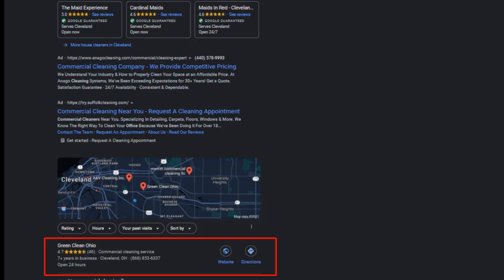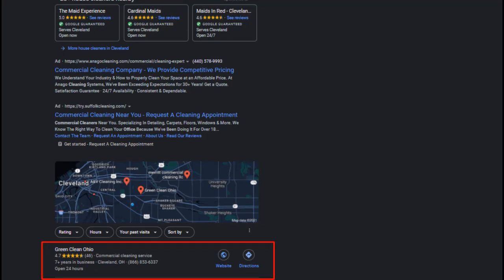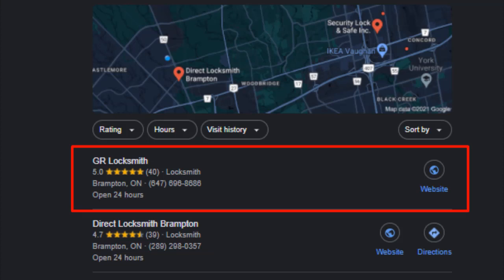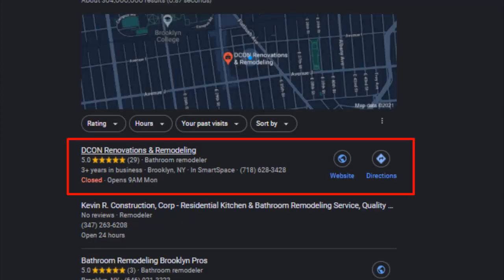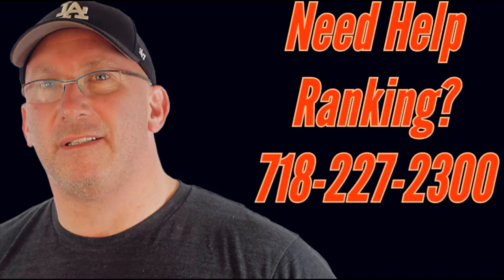All right guys, so I'm really excited because last week we were able to get our clients some great rankings. As you can see here is Green Clean Ohio. They're a maintenance firm. We have a locksmith out in Canada who's killing it. We have a chiropractor, Los Angeles chiropractor Steven Becker, and we also have a home remodeler out in Brooklyn, New York, where I was born. So I just want to go over all these rankings with you and show you how we did it. And today I'm going to show you how you could do it yourself.